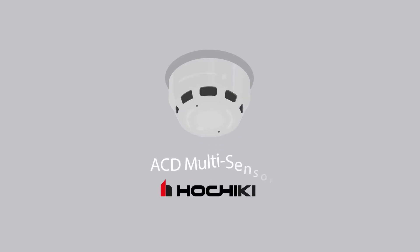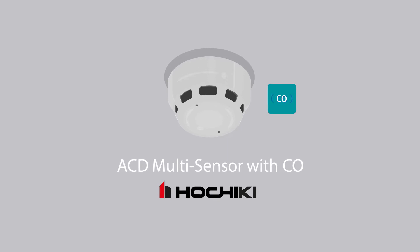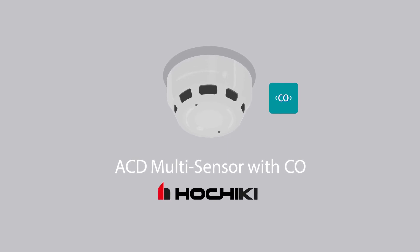Introducing the ACD Multisensor with CO, the most sophisticated multisensor Hochiki has brought to market to date.